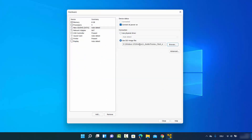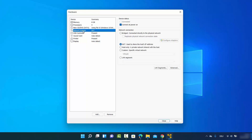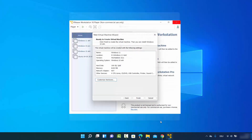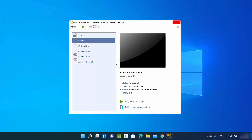The ISO file location is now set. For the network adapter and other settings, you can leave everything as default. Click Close and then click Finish. Once you click Finish, VMware Player will create the virtual machine.